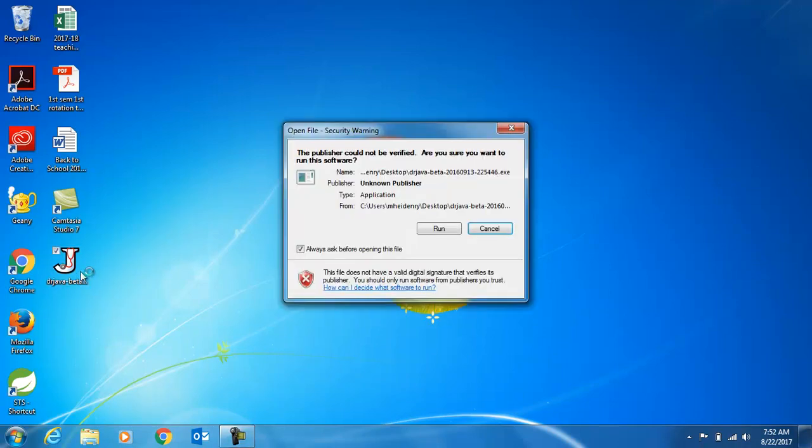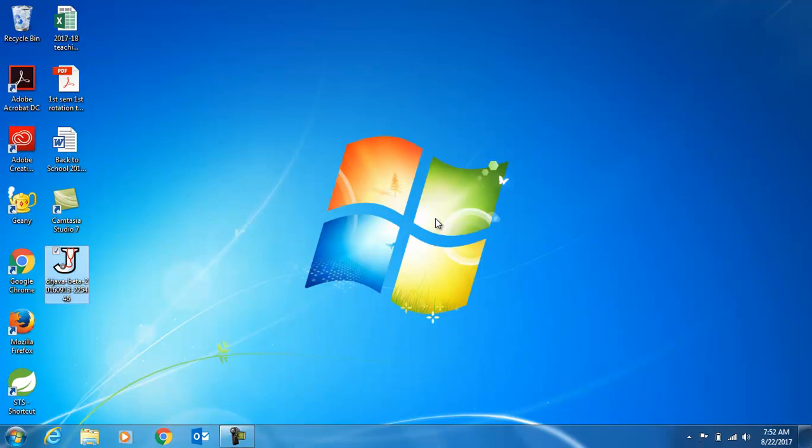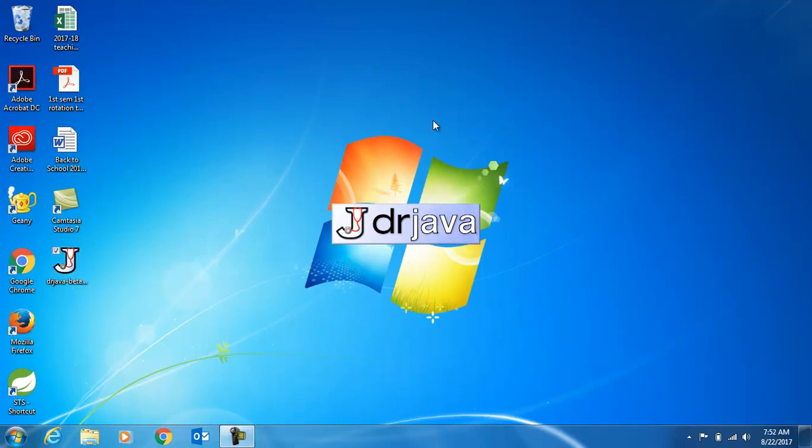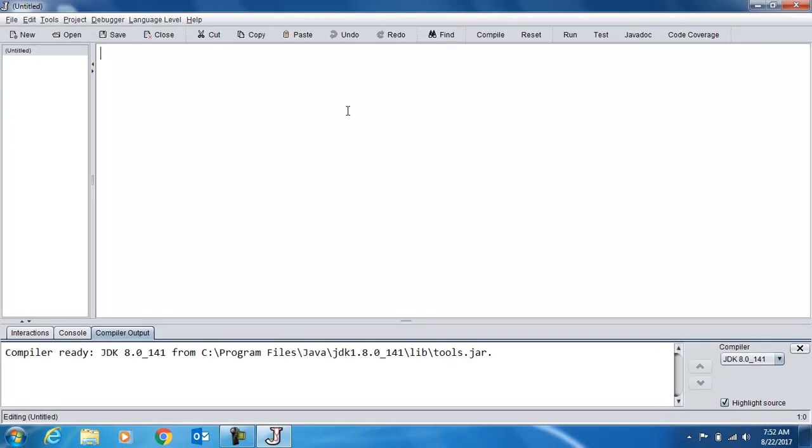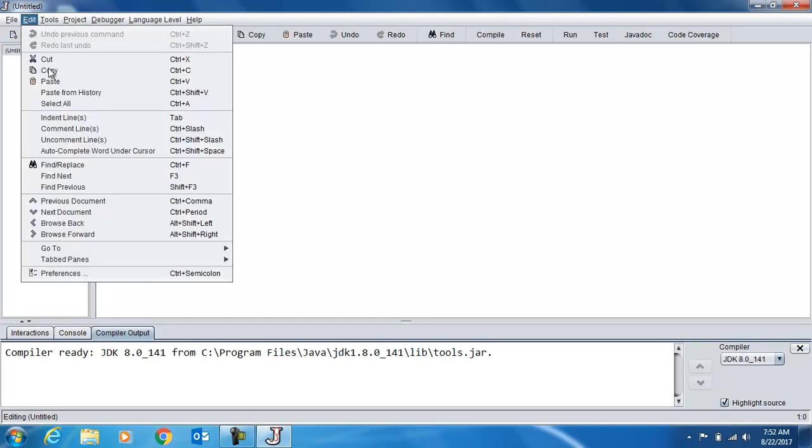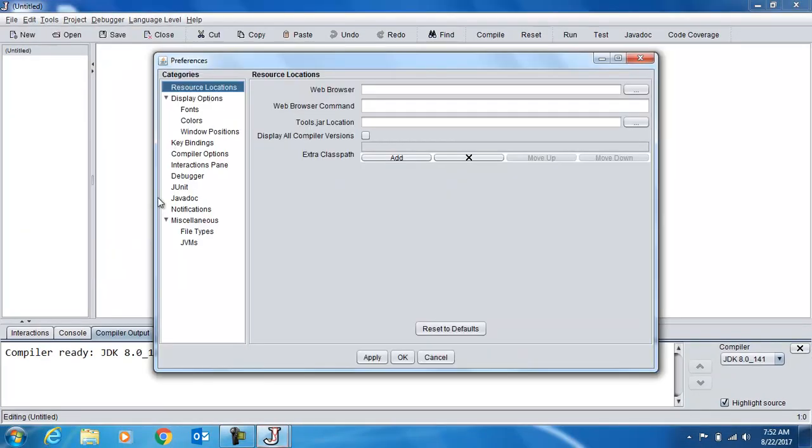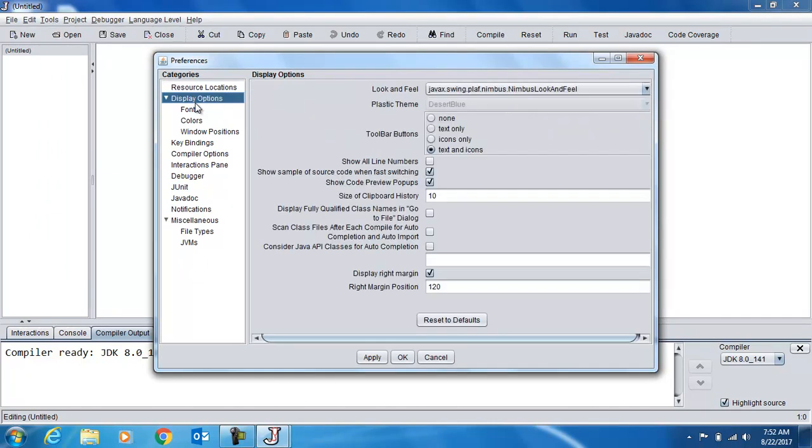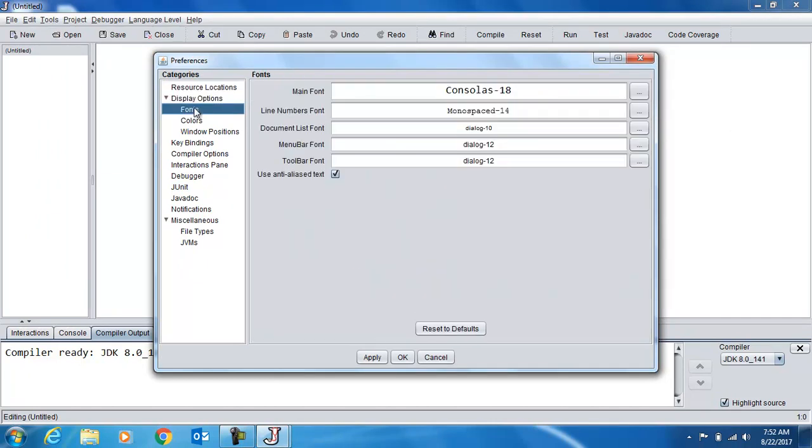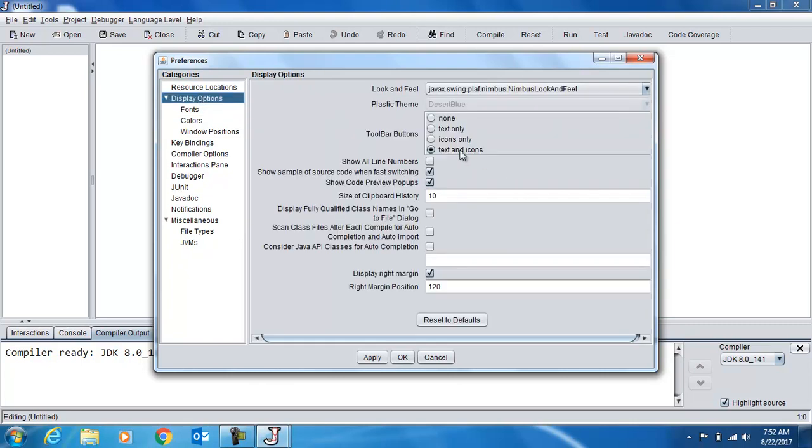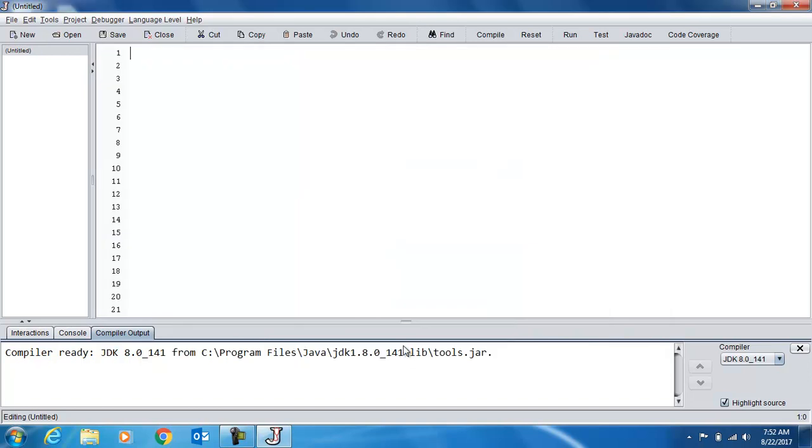The first thing you want to do is open up Dr. Java. When that loads up, we can adjust our fonts if necessary under Edit and Preferences. You go to Display Options here, and Fonts if you need to make it larger. And then also you want to turn on Line Numbers to just make it easier to fix any errors that come up.